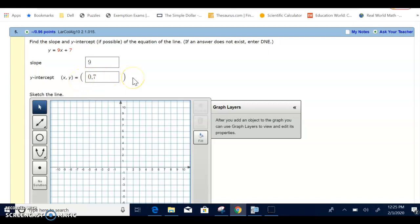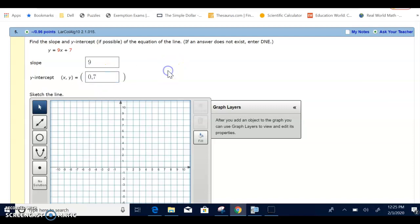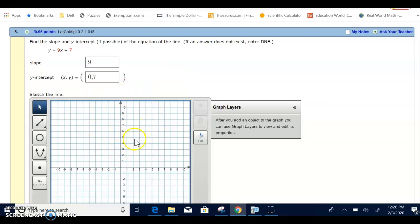Now we want to graph the line. Well, we already have one point right there, 0, 7. We need another point on the line to be able to graph it. So what I would do in this situation is, since my slope is 9, it would end up putting me off the board, off of this coordinate system, if I did rise over run.